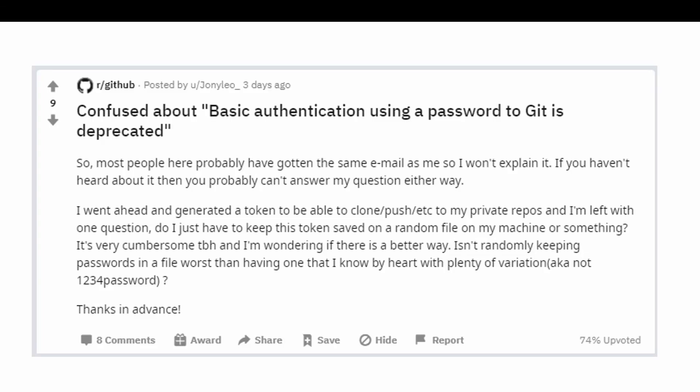Hey guys, welcome back to another Coding Flamingo video. Last week I was procrastinating on Reddit and I found this question about GitHub deprecating passwords.